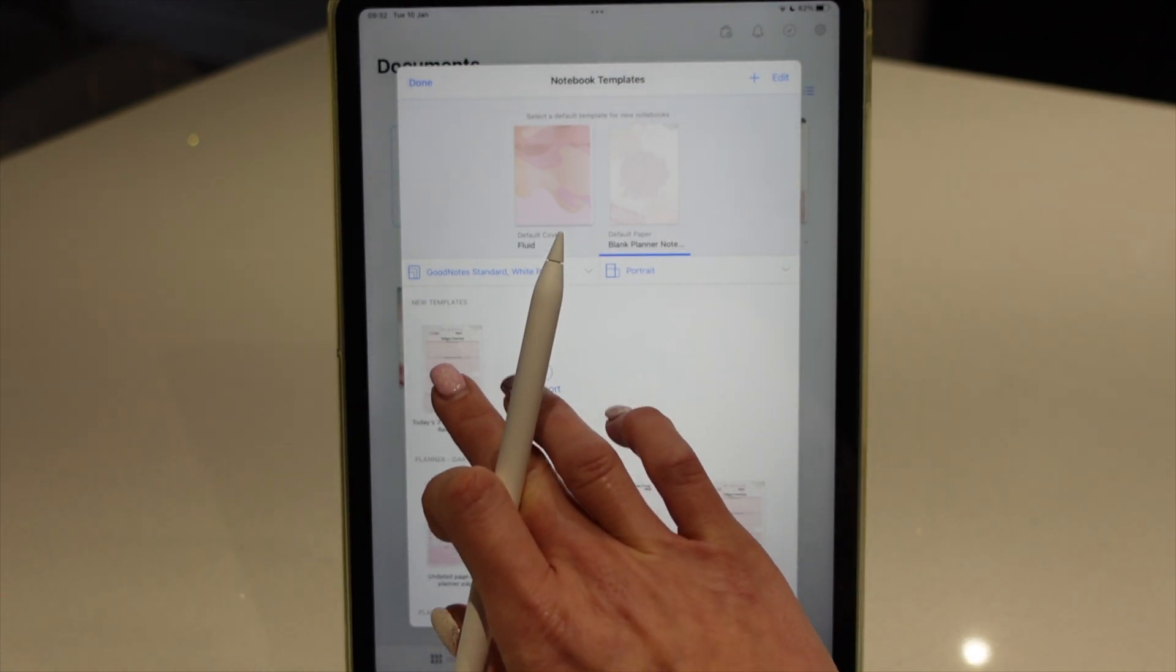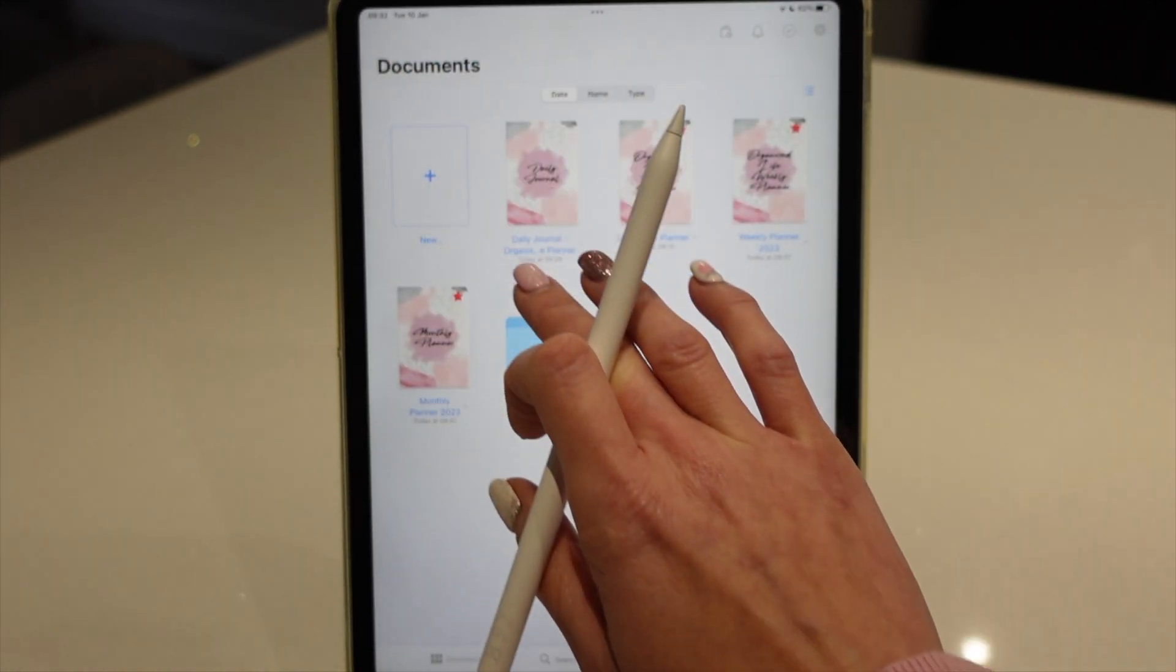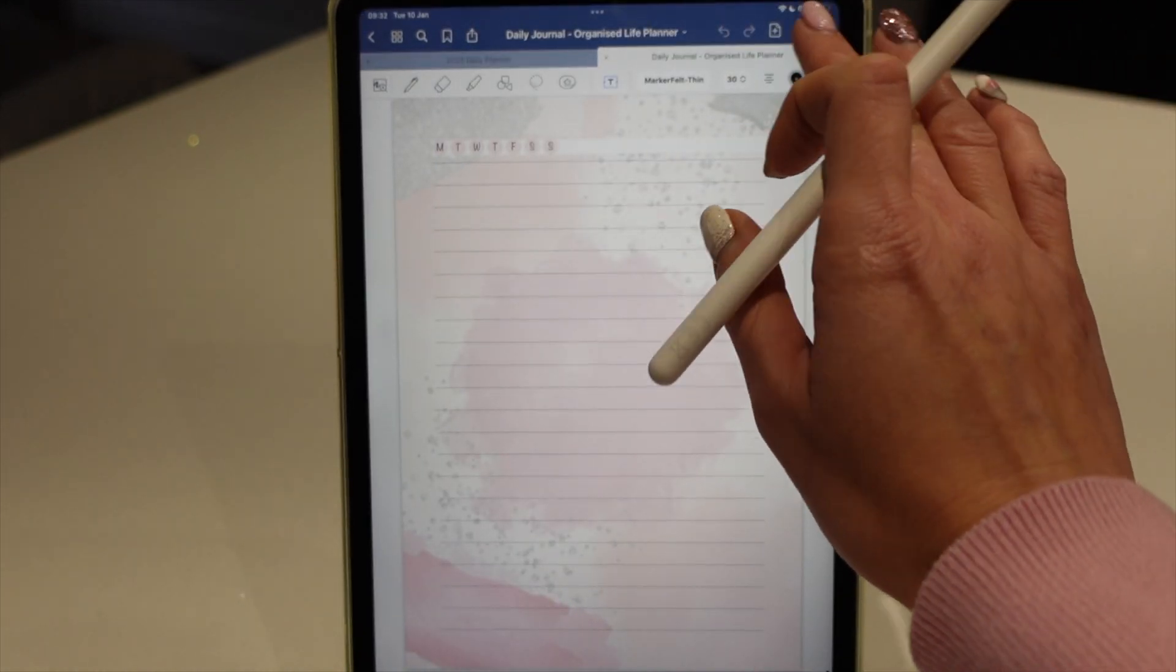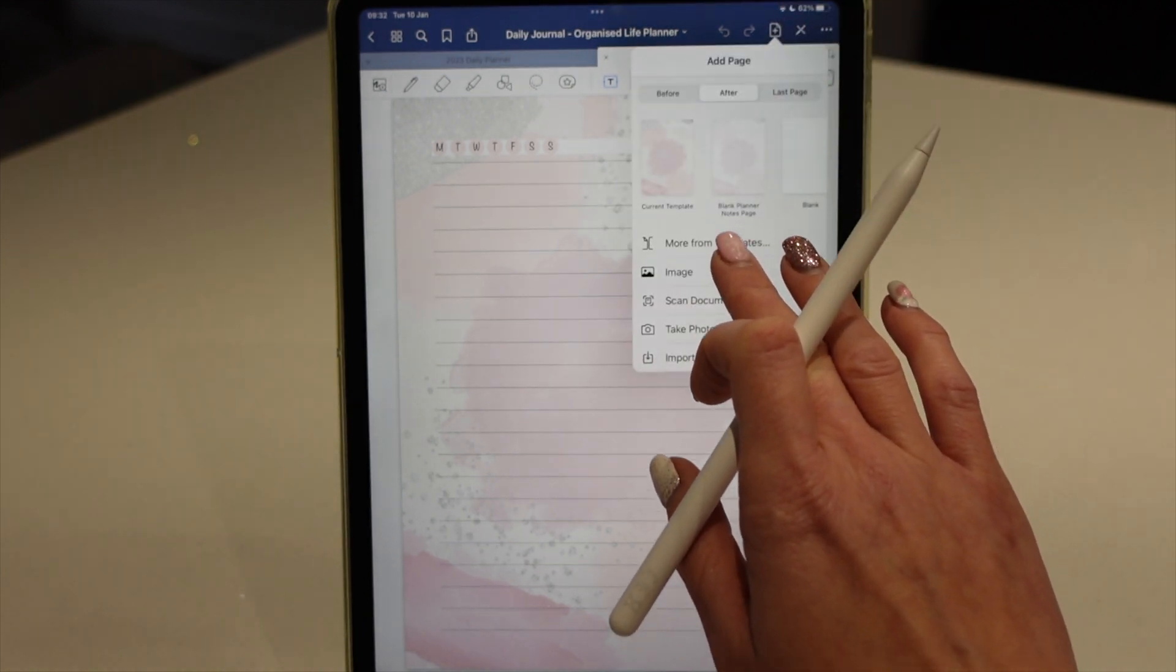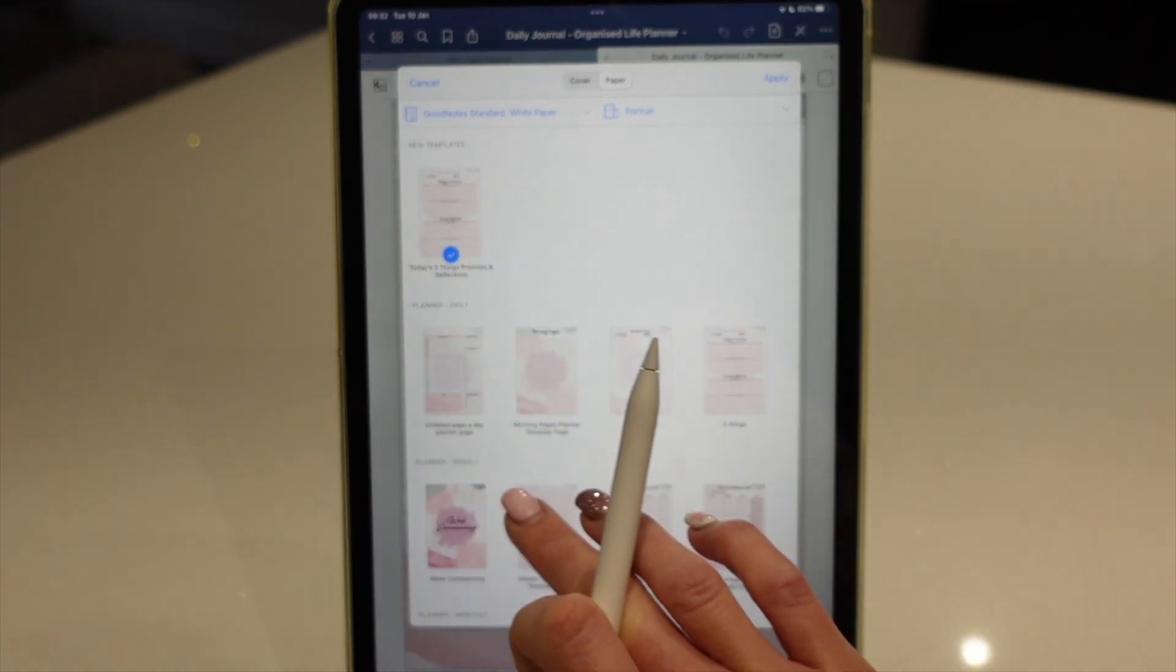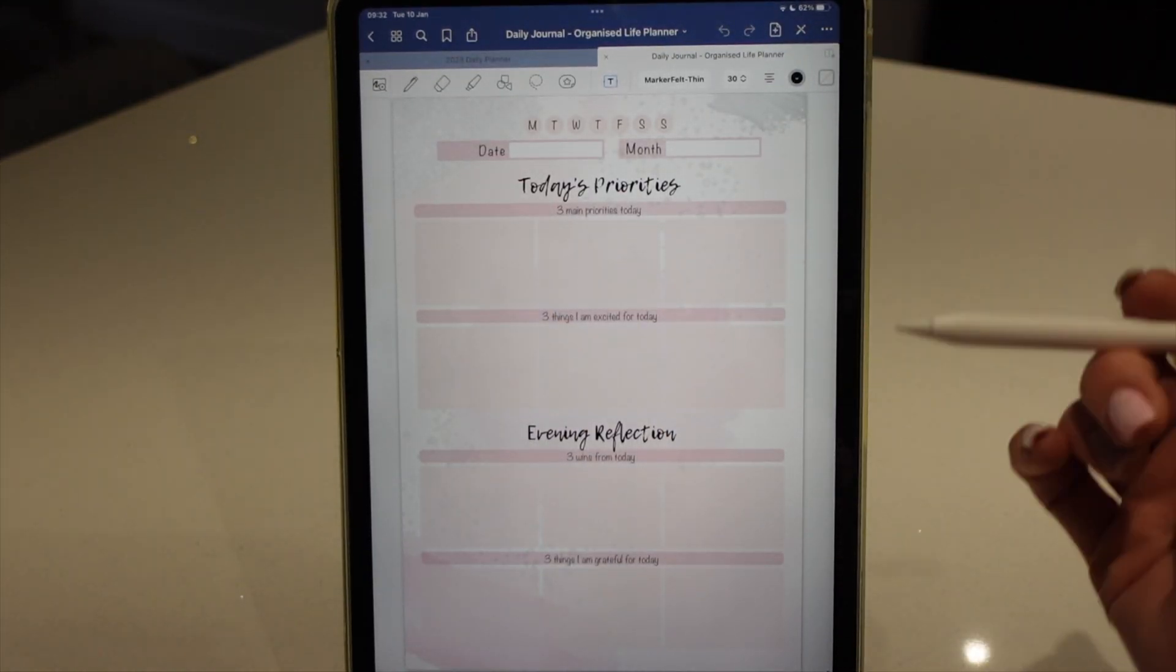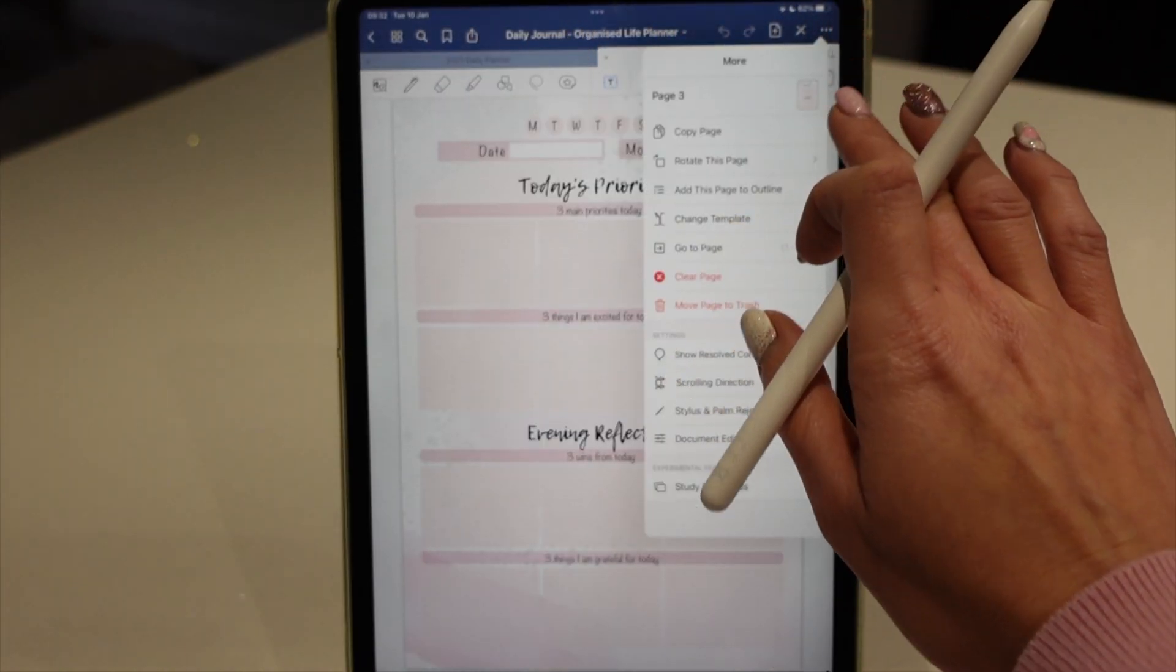So now you can see I've got that. And if I want to add that page in here, for example, I don't know why I'd want to do that, but if I wanted to add that page in here, I could just go more from templates. That's the template we just added, apply. And then I've got that template in there to slot in wherever I want to put it.